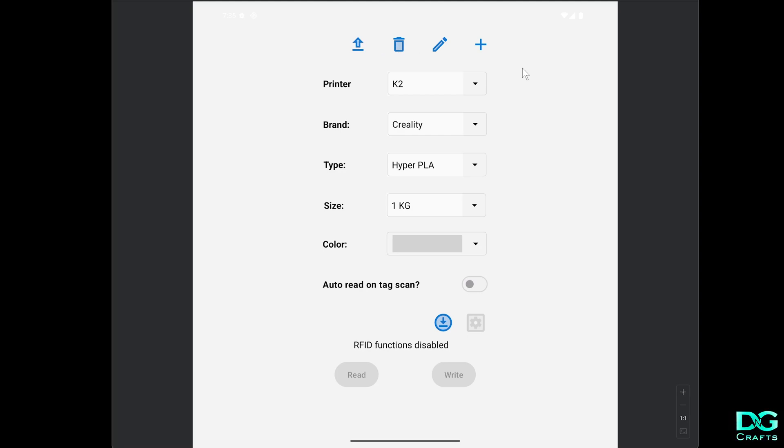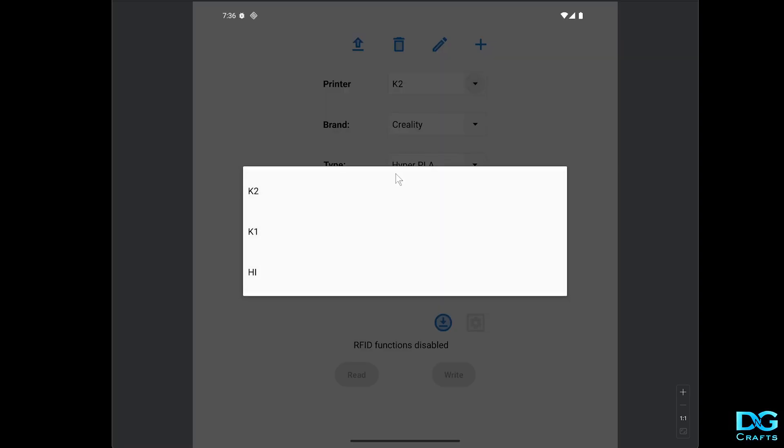All three printers are supported for this, so make sure you select the right printer you're working with because printers are slightly different. If you're working with a K1, select K1, K2, or High. It doesn't matter if it's a K1C or K1 Max, it's a K1.